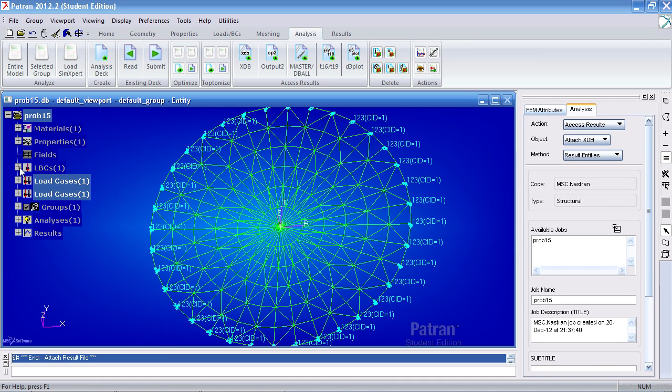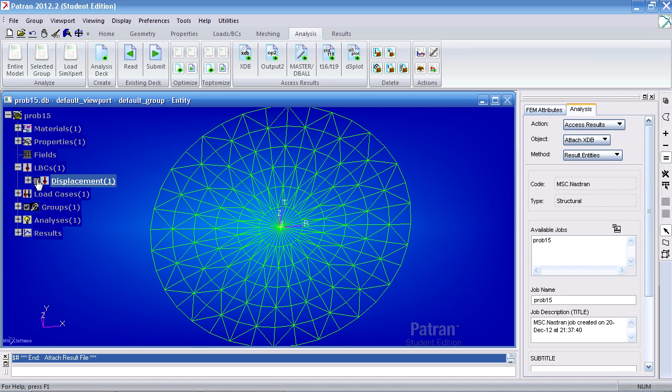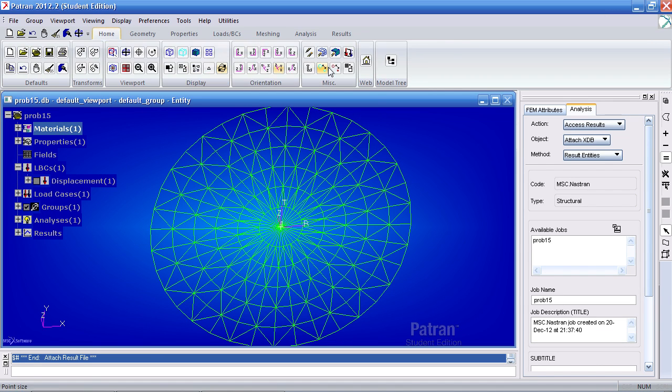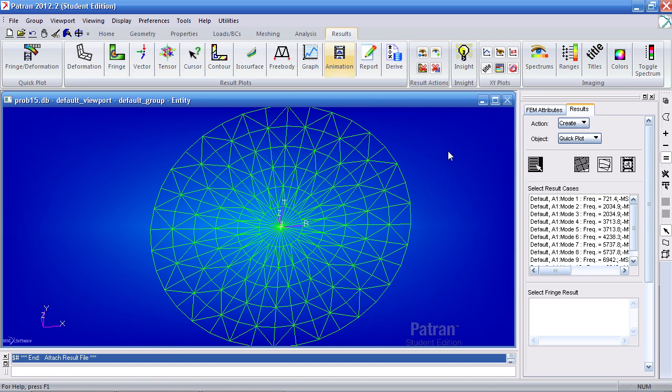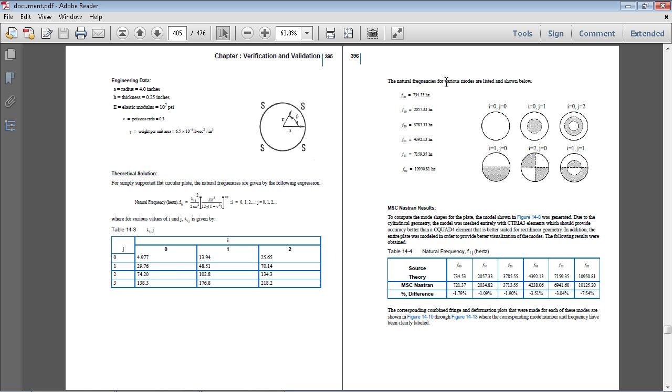Let me hide this boundary condition here. Let me turn off the model tree. Under results I finally get the values I should be getting.